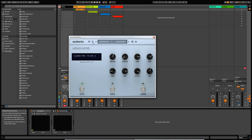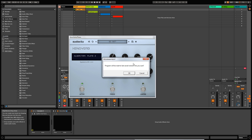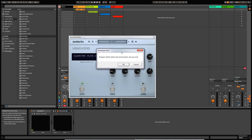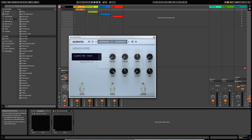Moving on to the next button, this is an undo feature. If I click the button now, it'll open up a dialog box that allows me to reset to the last saved version. So if I click OK, it's going to take me back to my initialized preset.